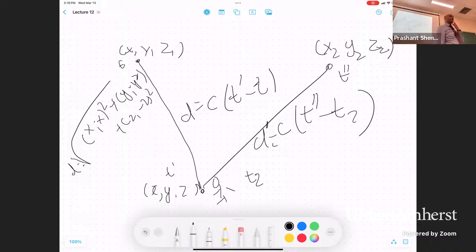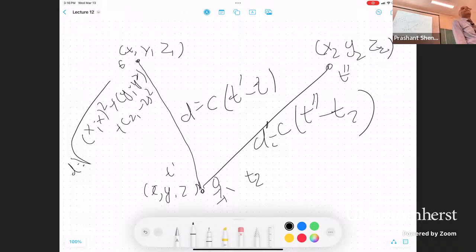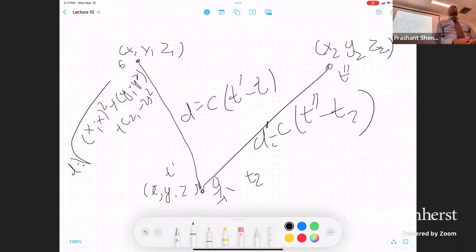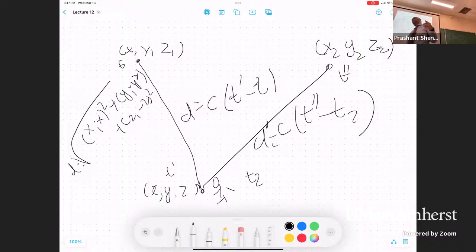To summarize the four clock synchronization techniques: Christian's algorithm uses a time server; Berkeley algorithm has no time server and sets the value to the average; NTP uses Christian's algorithm but never lets the clock go backward; and GPS solves for clock drift as part of solving the positioning problem. Any questions on these four different techniques?